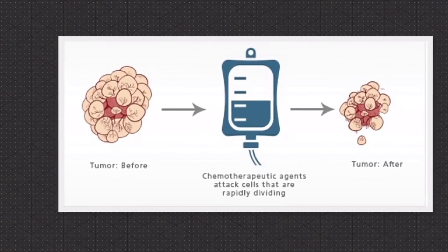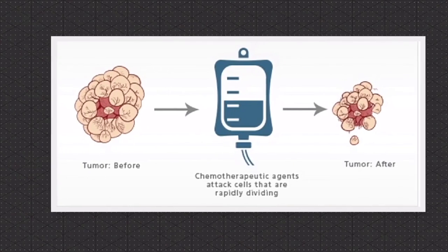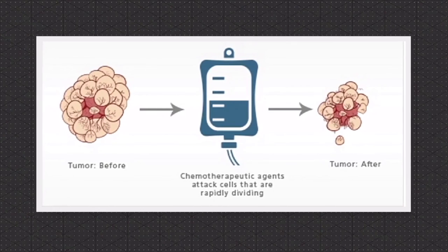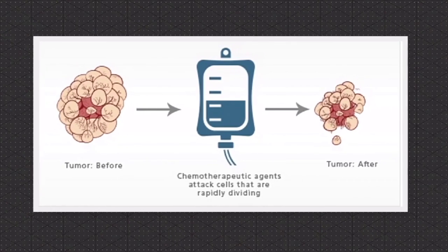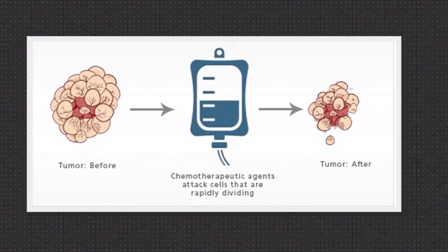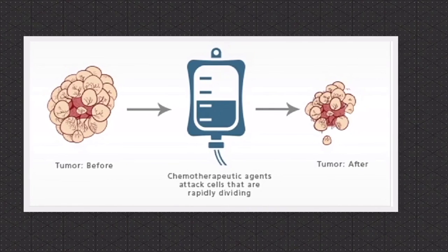If necessary, the patient undergoes chemotherapy in which anti-cancer drugs are injected into the body which go throughout the body and target cells which are constantly dividing. This is why patients usually go bald during chemotherapy.